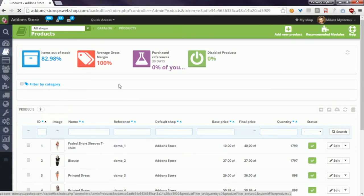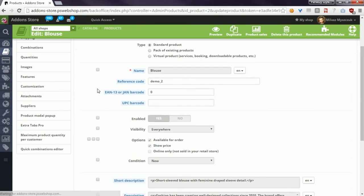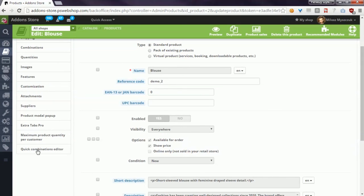The module is available on the product edit page. Here it is. Please watch my next video to see how to configure this module.